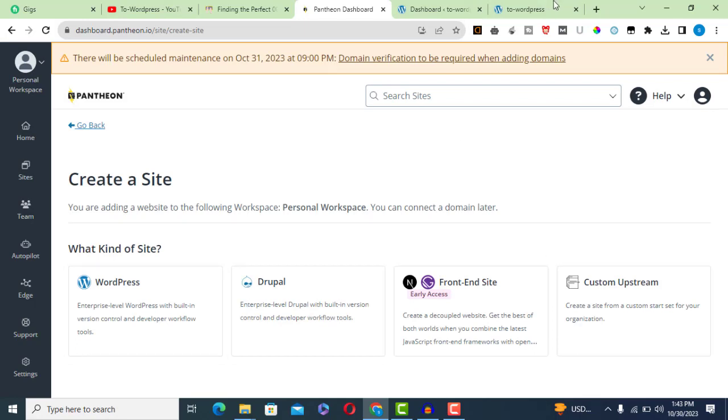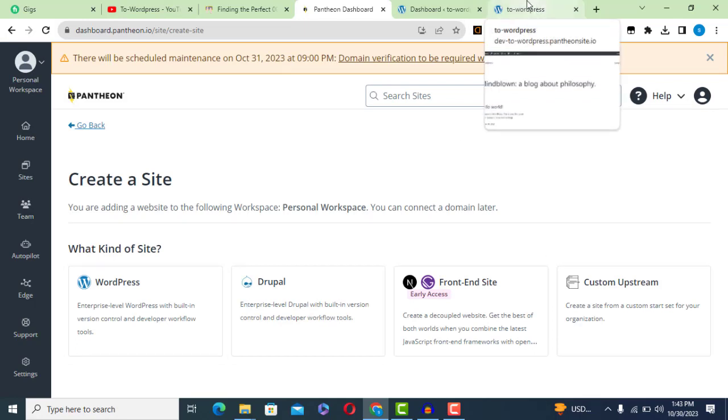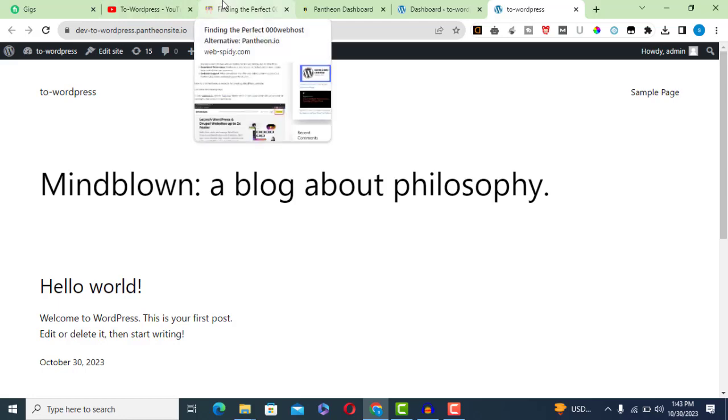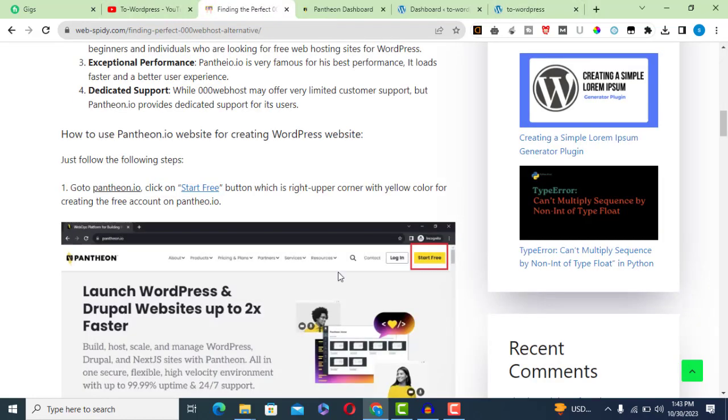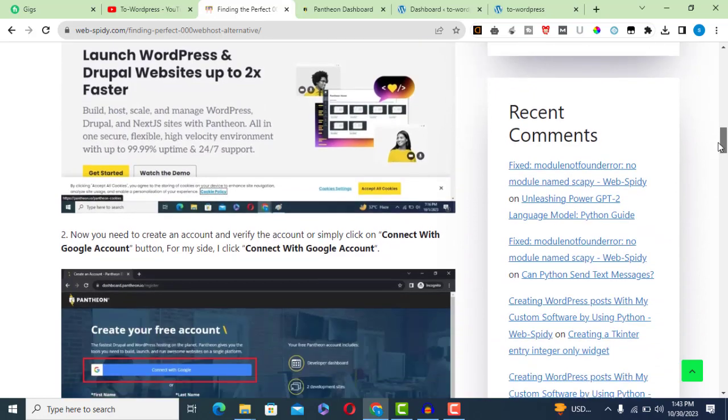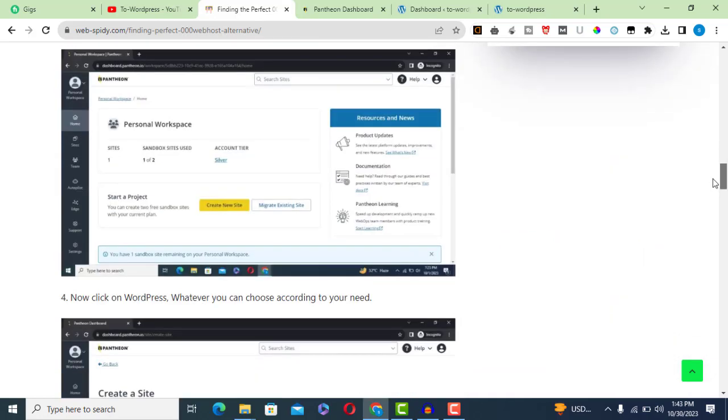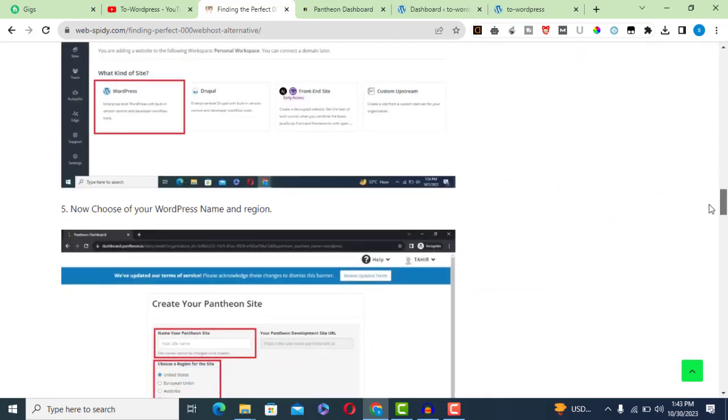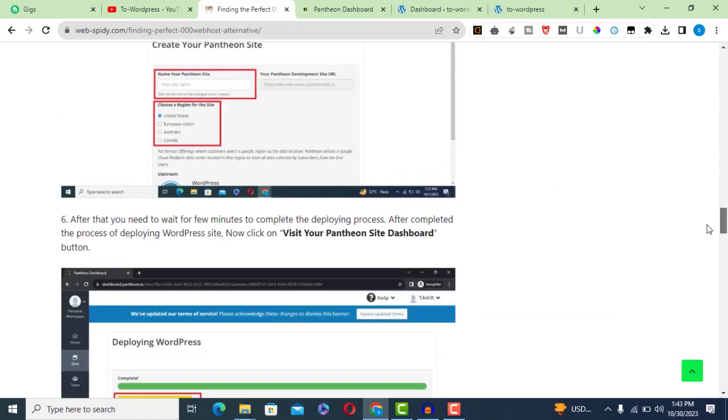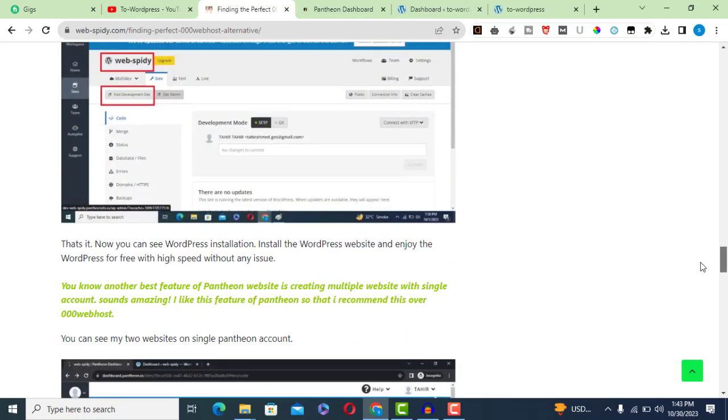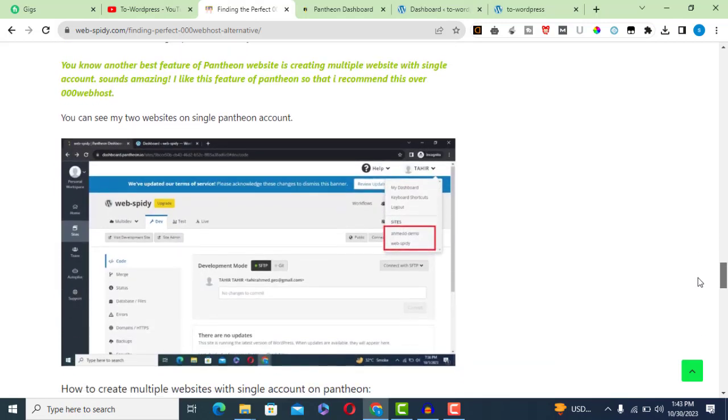Whether you are a student, developer, or website owner, it is time to say goodbye to 000webhost's limitations and explore Pantheon.io. Start hosting your WordPress site for free and experience the difference today.